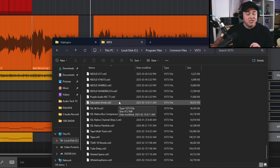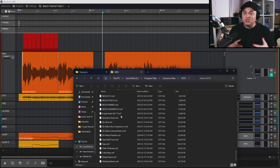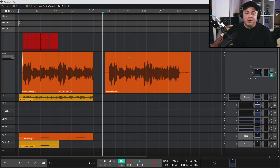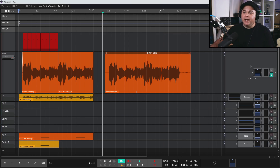By default, Waveform automatically searches for new plugins as you're working. As soon as you drop a new plugin into the folder, a popup will appear on screen saying it's detected a new plugin and giving you the name — then you click Search and you can use it right away.